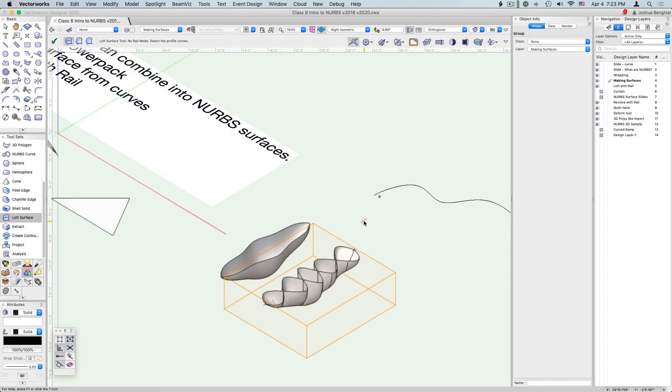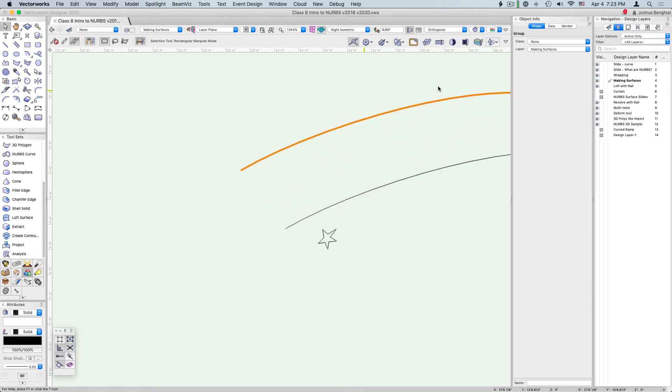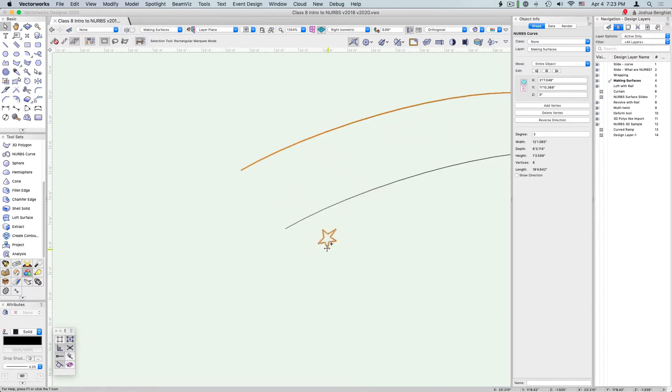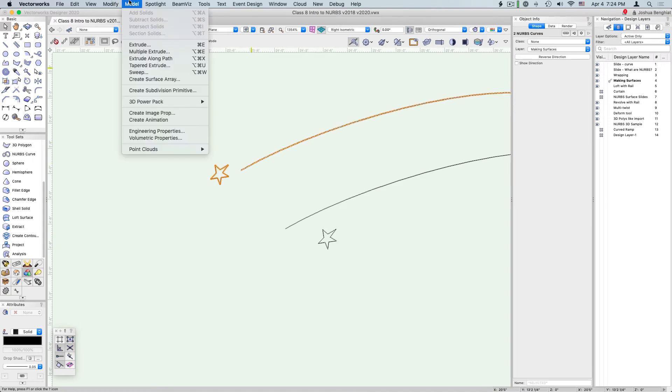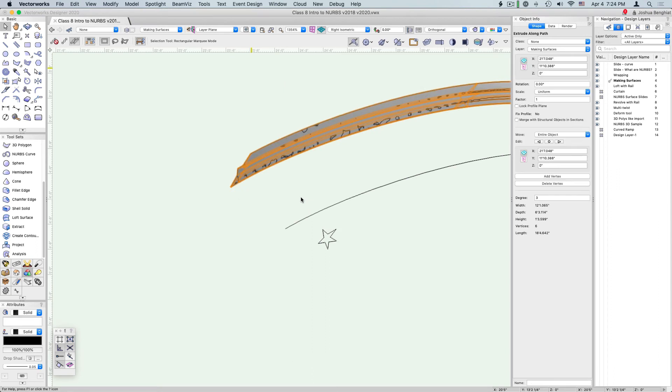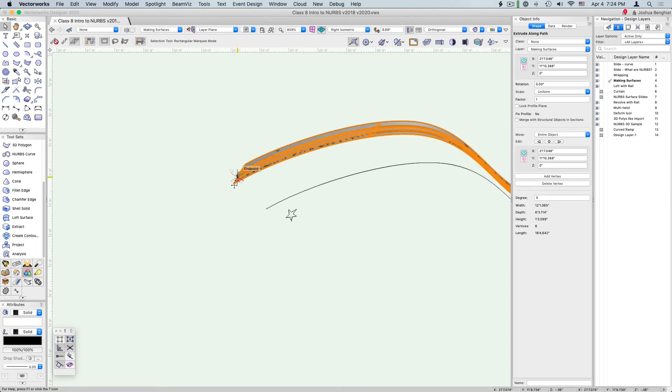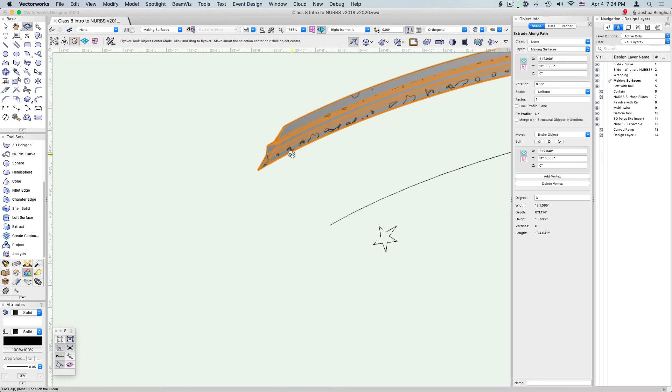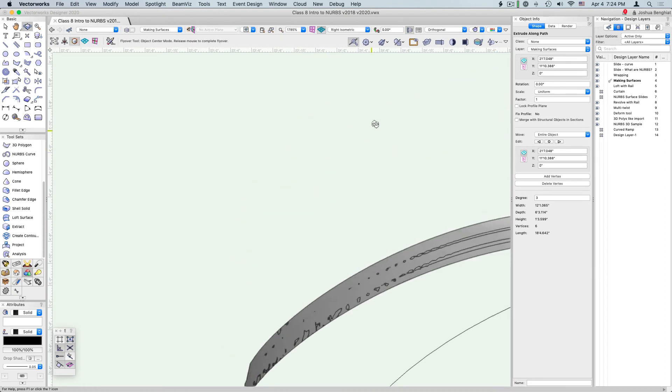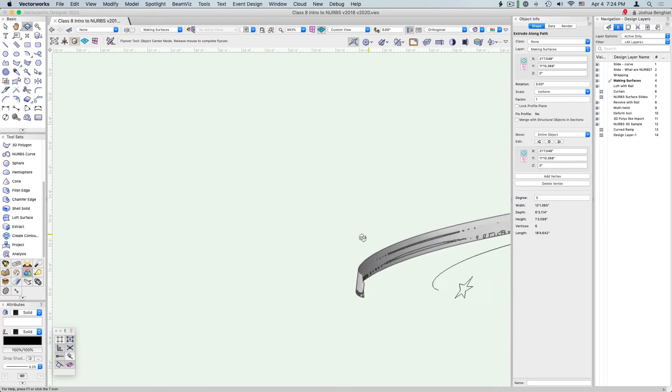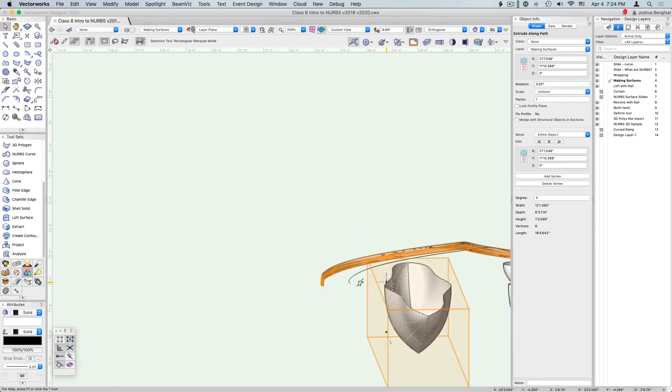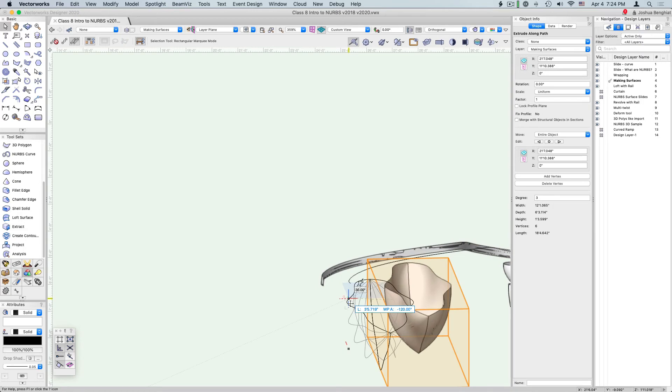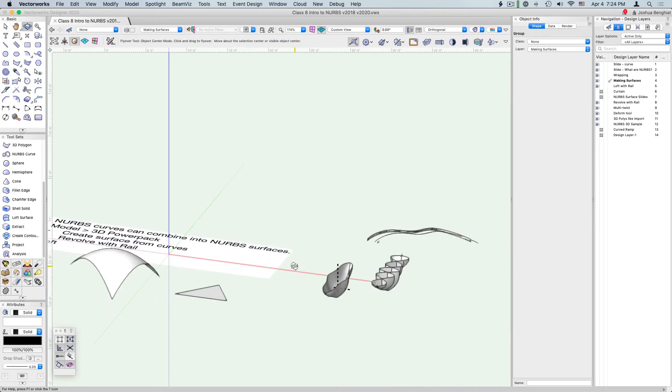The other thing we can do with a loft is loft on a rail. We can use extrude along path with Vectorworks. If we have a NURBS curve and another NURBS curve, we can select both of them and go to Model, Extrude Along Path. We're going to select the second one as our path, and that shape is going to extend along the path of the NURBS curve. If we want to say exactly how that aligns to the curve, we're going to have to go in and edit the profile. With lofting with a rail, we can really do that in one step.